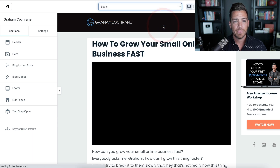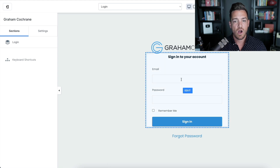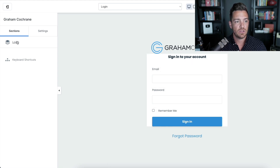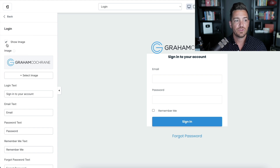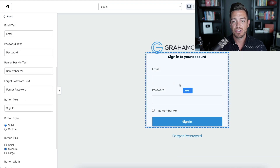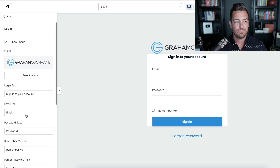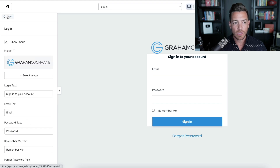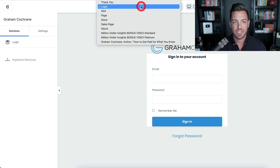The login page is basic — it's just one section with the login form. You can choose the text, like 'Sign in to your account,' choose to show an image — I recommend showing your logo — and adjust the language. Add your logo, customize it the way you want, and that should be one and done.